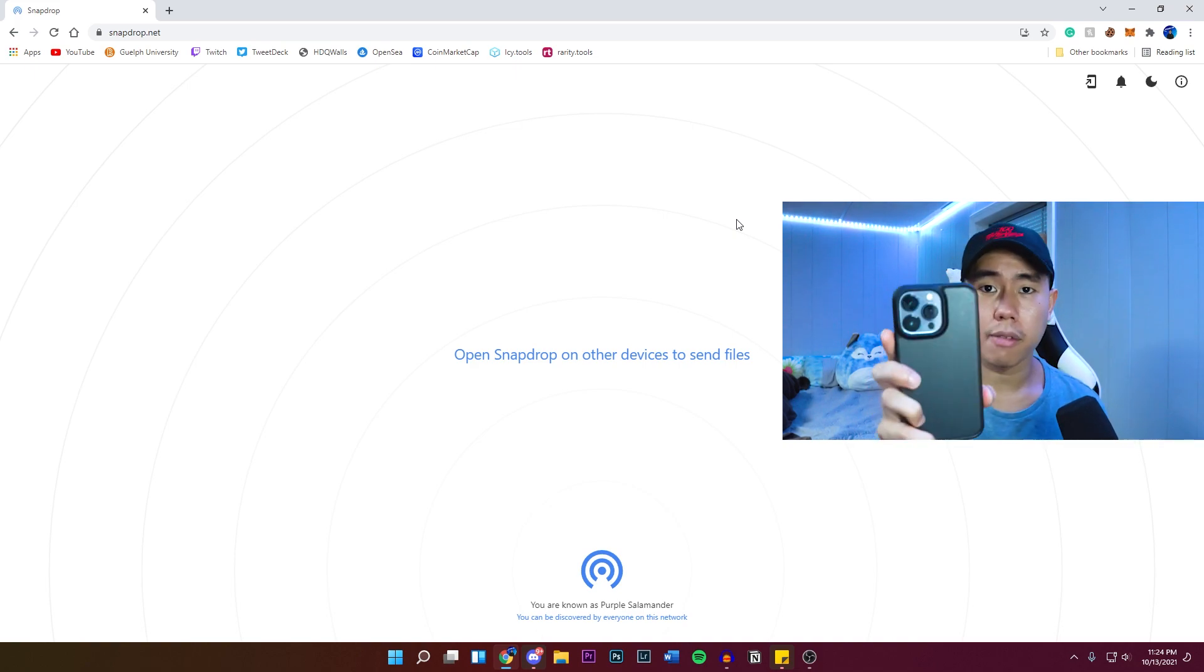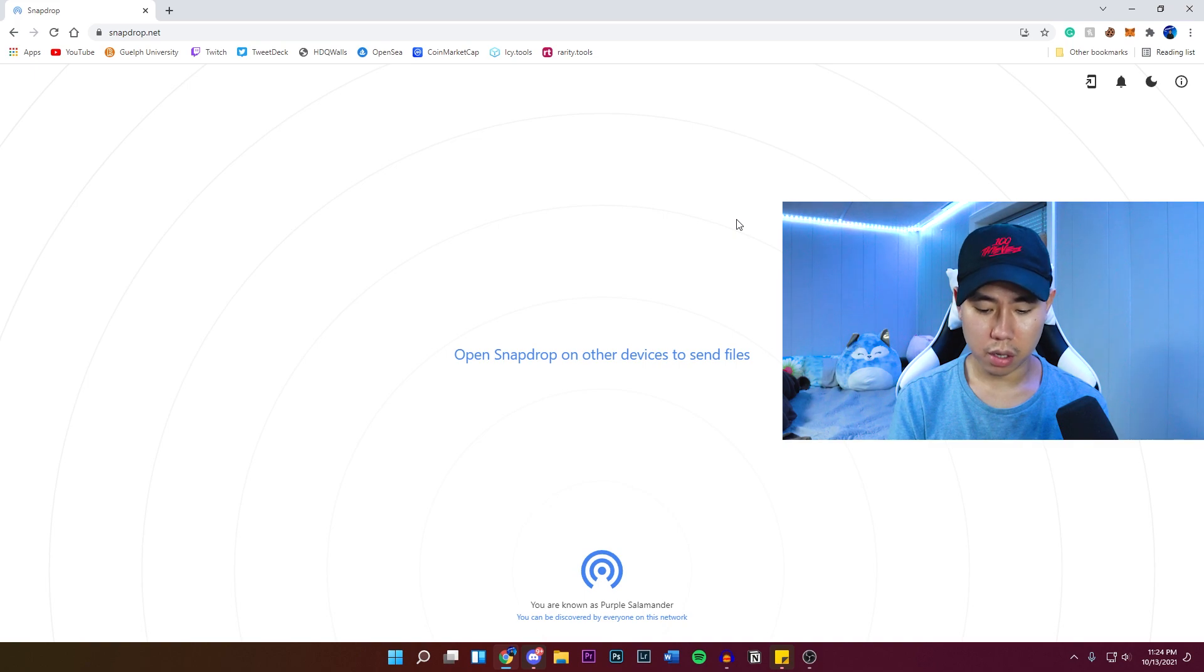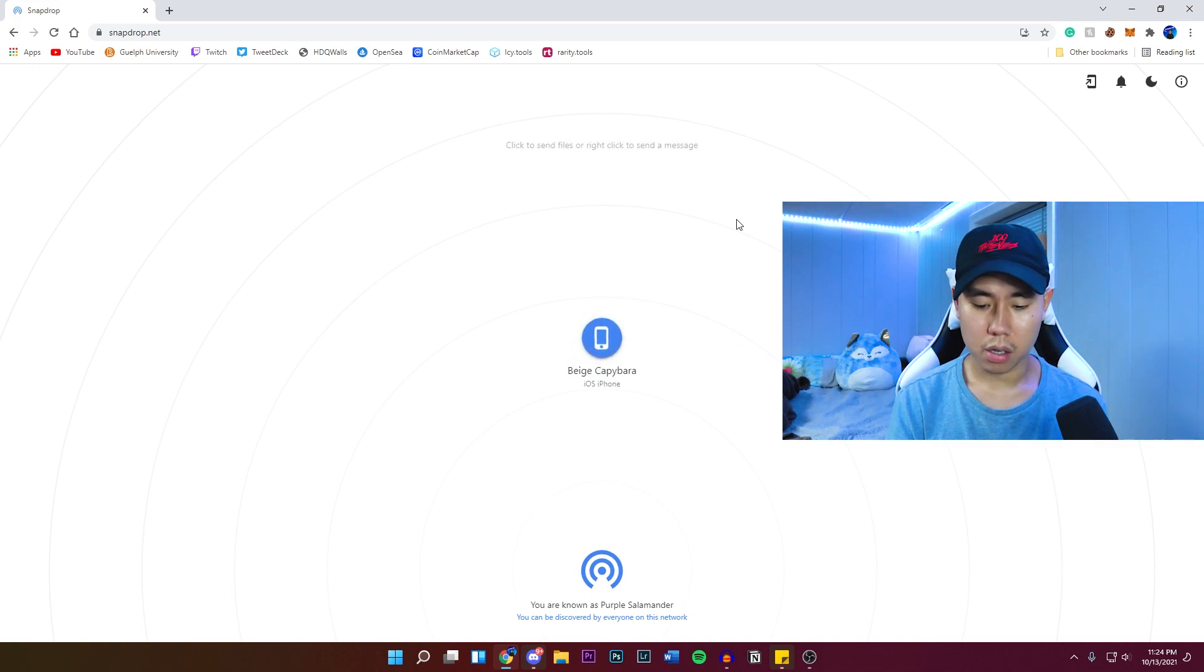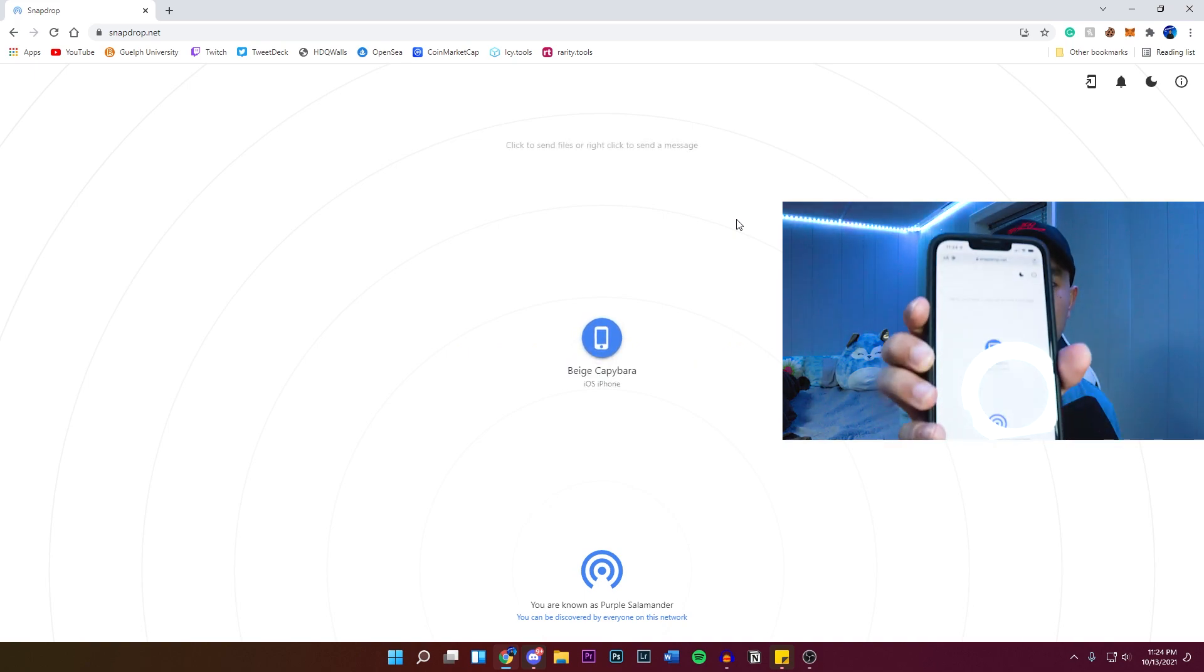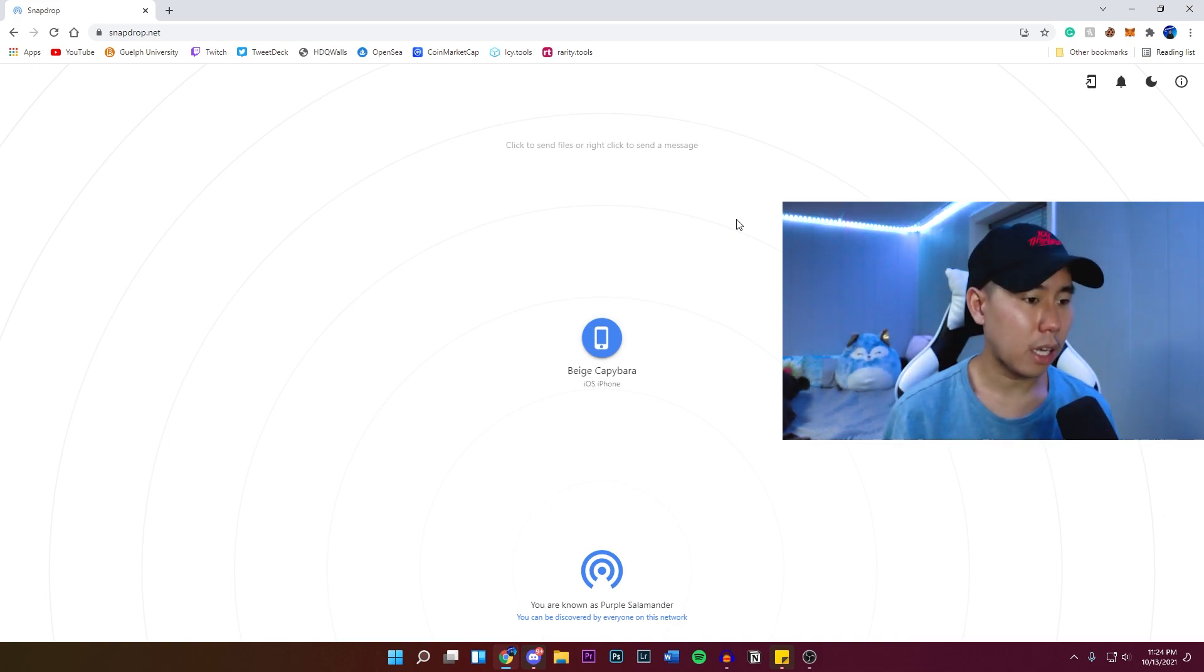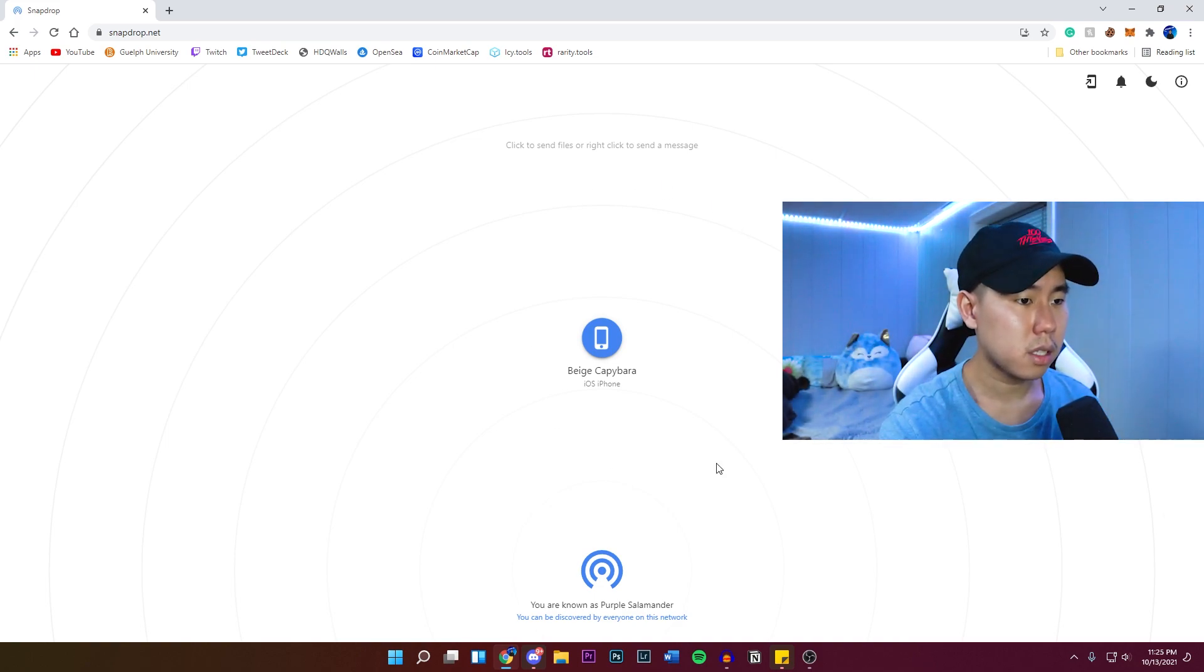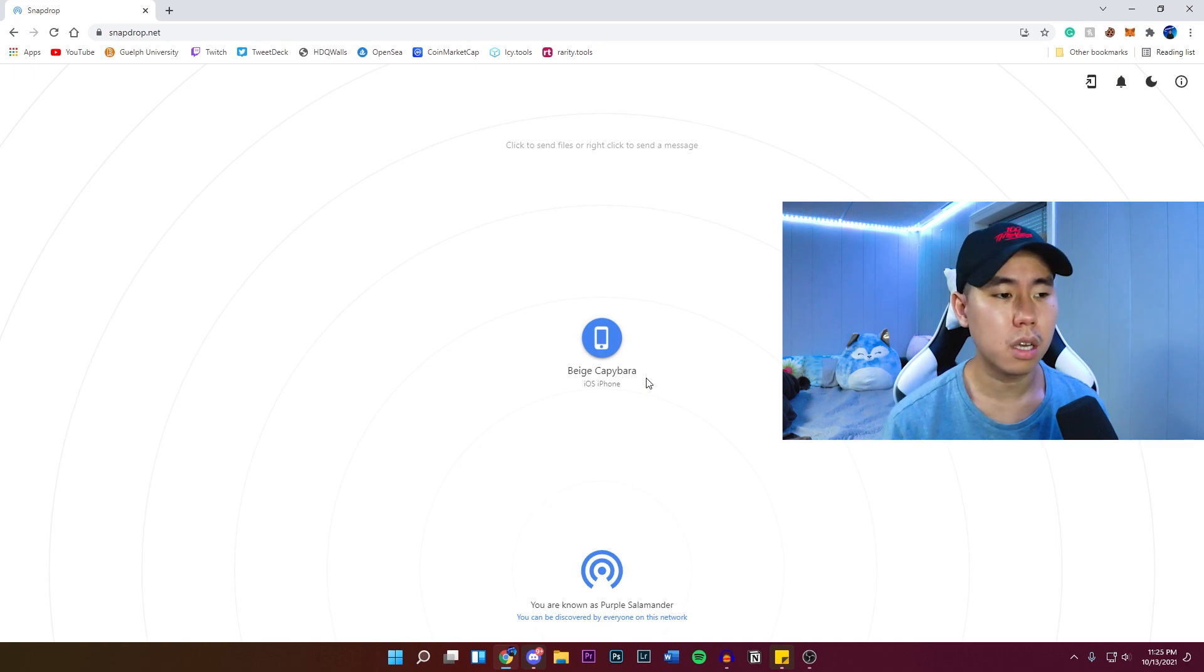So I have my iPhone 13 Pro right here. So what you want to do is go to the exact same website on your iPhone. And there you guys will see. There it is. And you guys will automatically see your iPhone detected. It's going to show up as a random name, but it will show up as your iPhone.